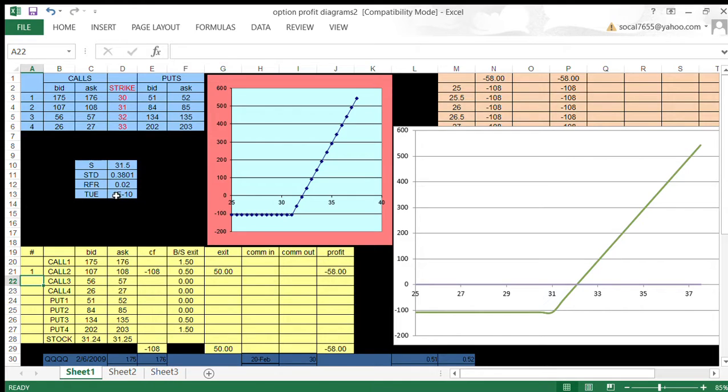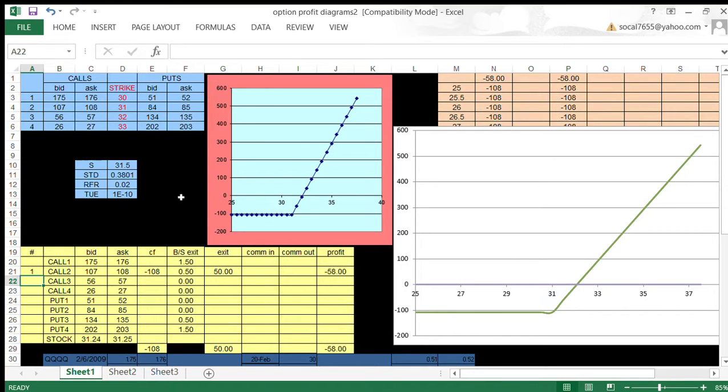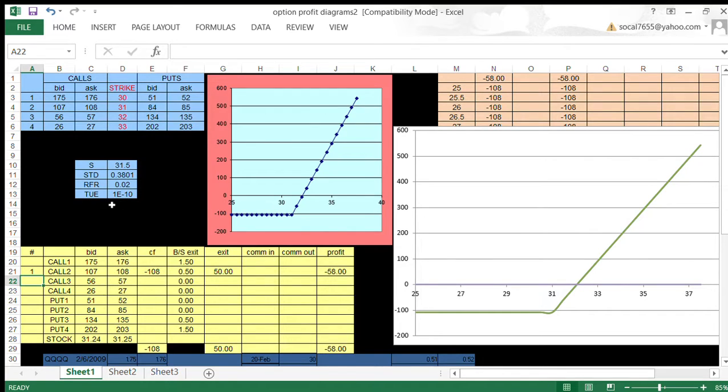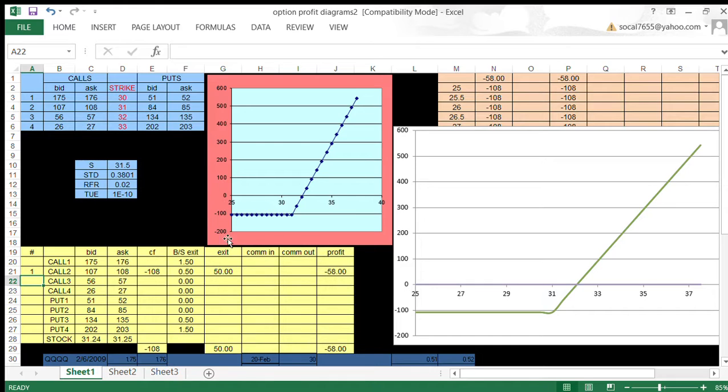The reason I can't just type a zero in there is because if I do, then in D1 and D2 in the Black-Scholes option pricing model, which I use to calculate the Black-Scholes exit value, we end up dividing by zero and that can't be done. So this is my proxy for zero: nine, a decimal point, then nine zeros and the number one. That's what's going on here.